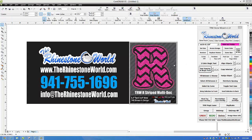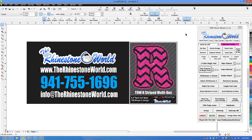Hey there TRW crew, Matt Visallo here with therhinestoneworld.com. In this video tutorial we're going to go over the TRW Stone Wizard version 1.12 and how to make a cool design like this. This is our striped true type font — it looks like a chevron type font that's real popular nowadays, and then we threw some stones around it. I'm going to show you how easy it is to create a cool design like this in the TRW Stone Wizard rhinestone program for CorelDRAW.